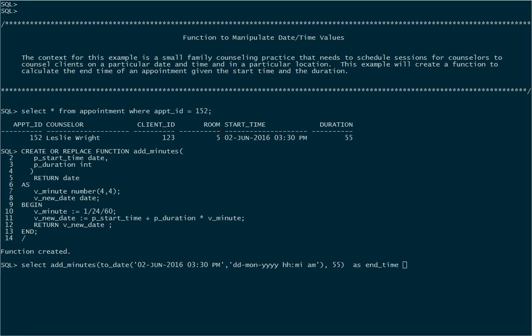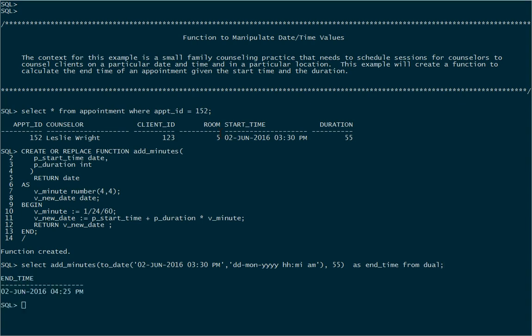We'll give it an alias as end_time and we'll select that from dual. That should allow us to see the result of that function where we're specifying these literal values. And so it tells me that given a start time of 3:30 on June 2nd and a duration of 55 minutes, the end time will be 4:25 on that same day.